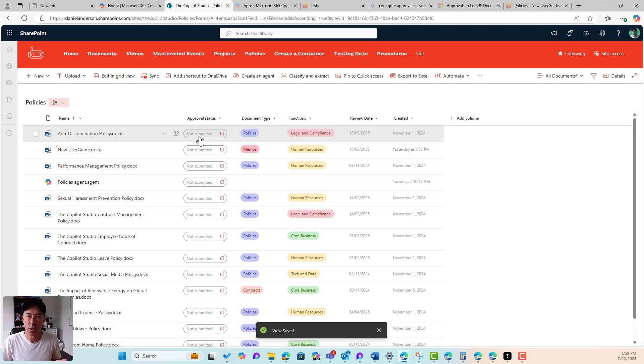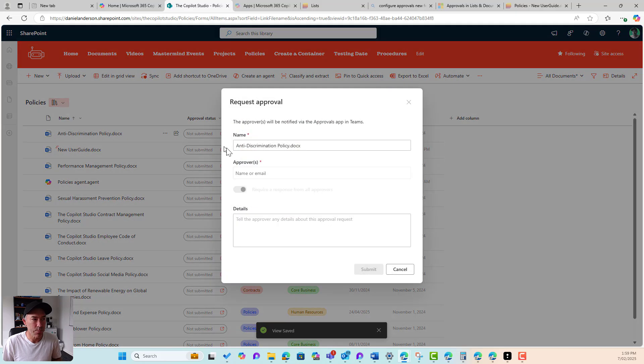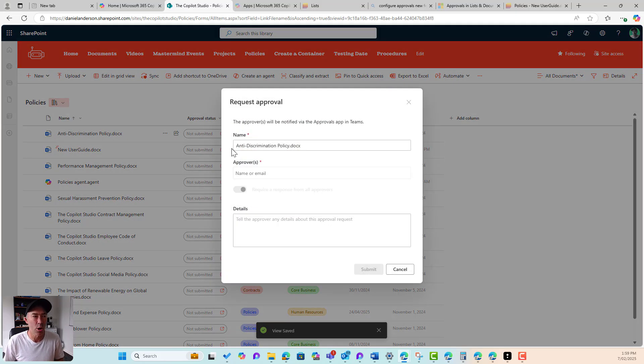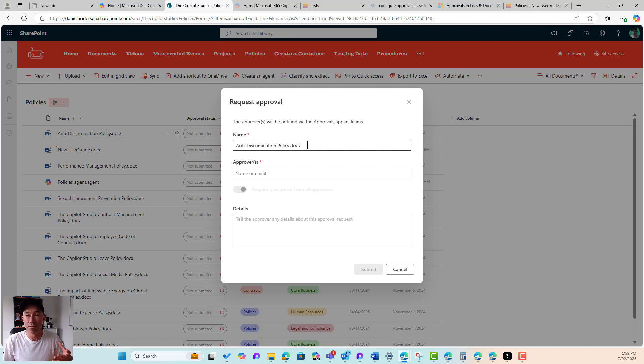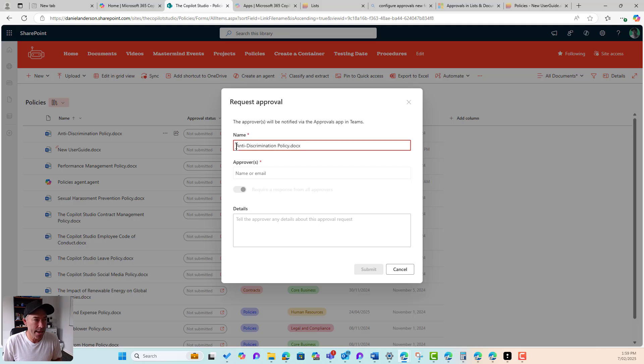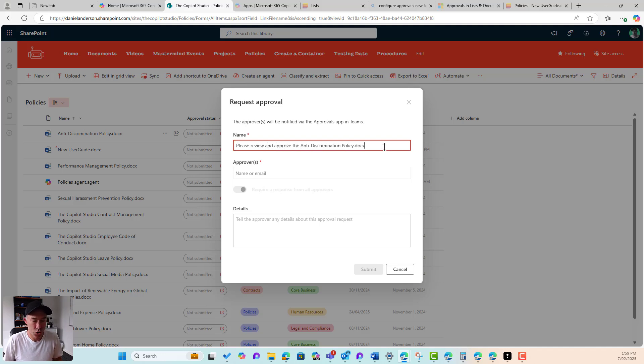So if we wanted to submit this document for approval, all we need to do is hit this button and you can see that I've got a dialogue box that pops up. I can name this approval or give this approval a name. I'm just going to say, please review and approve the anti-discrimination policy. So there's the name.